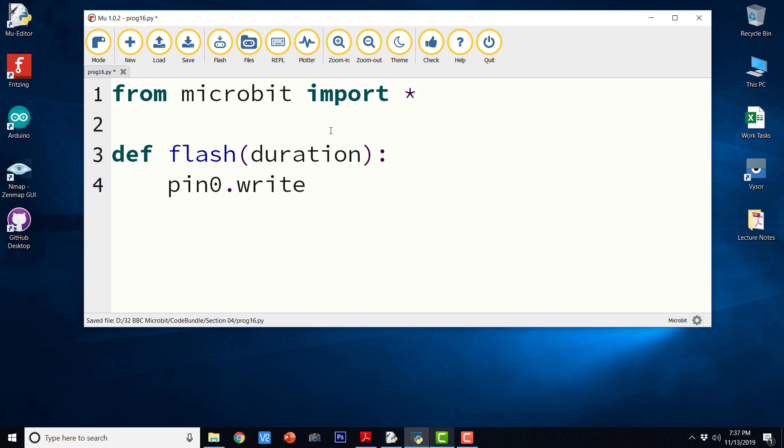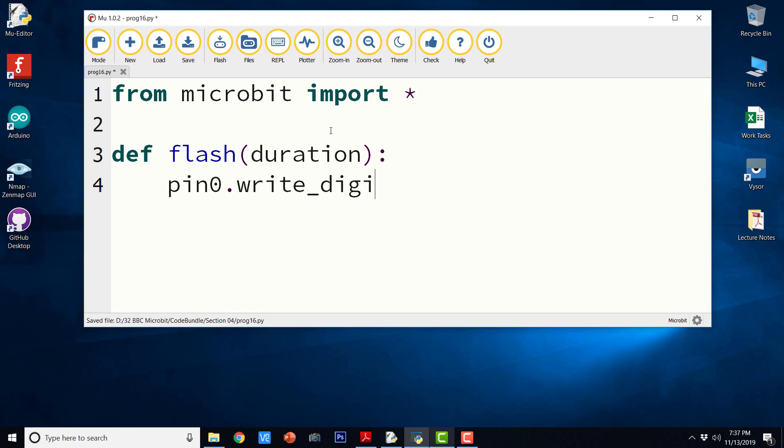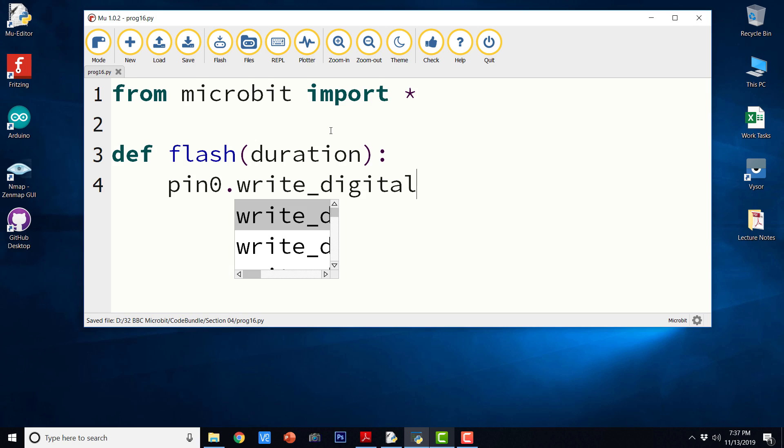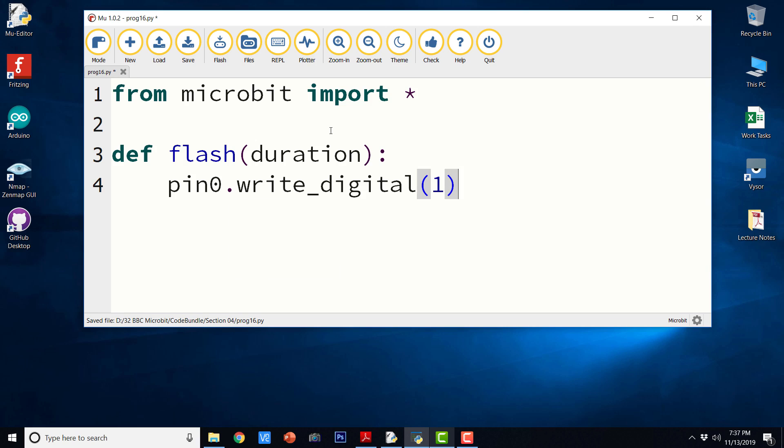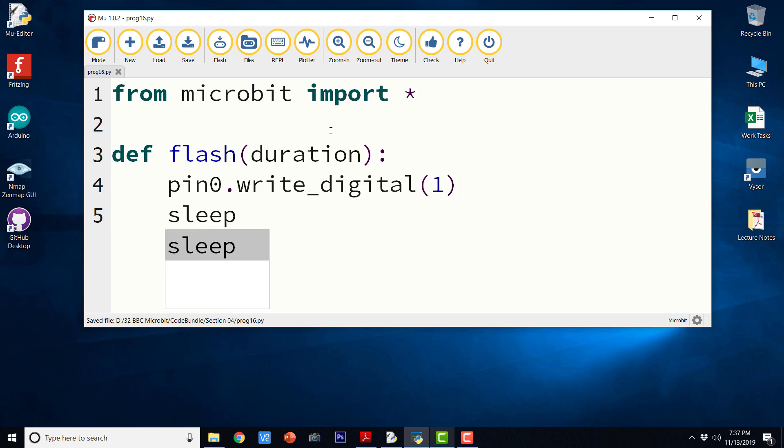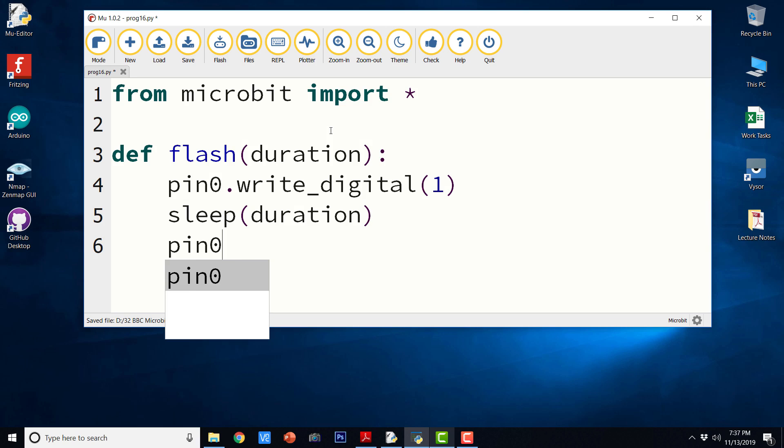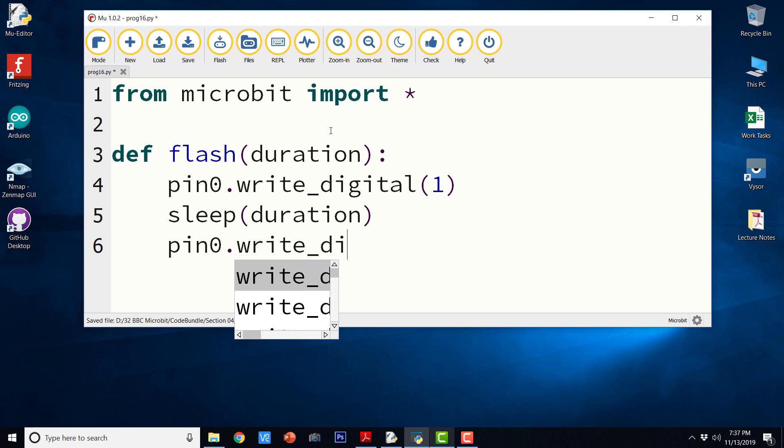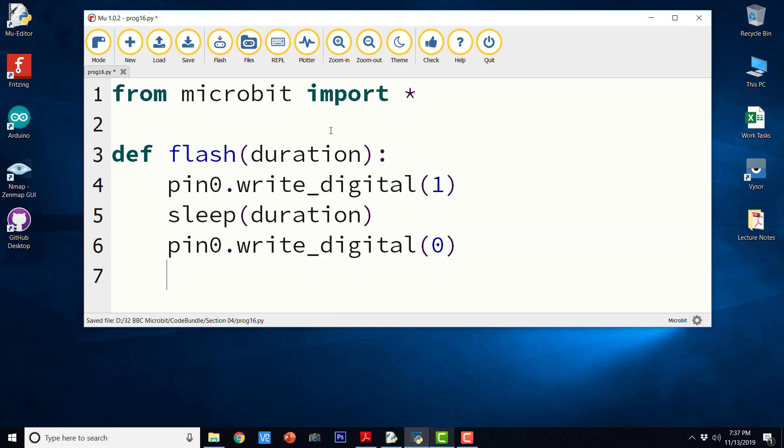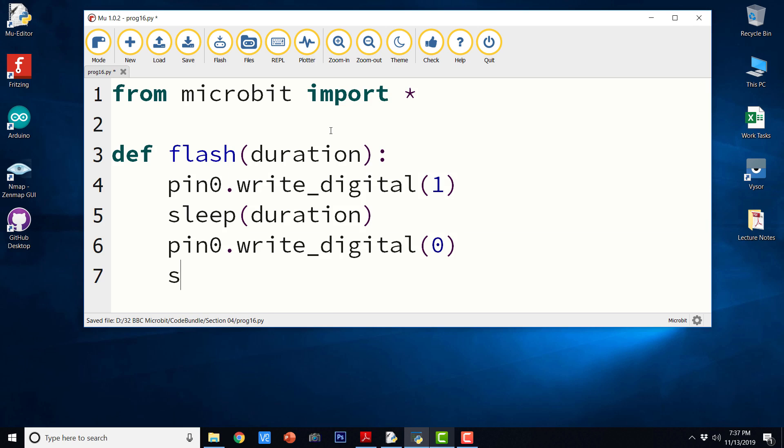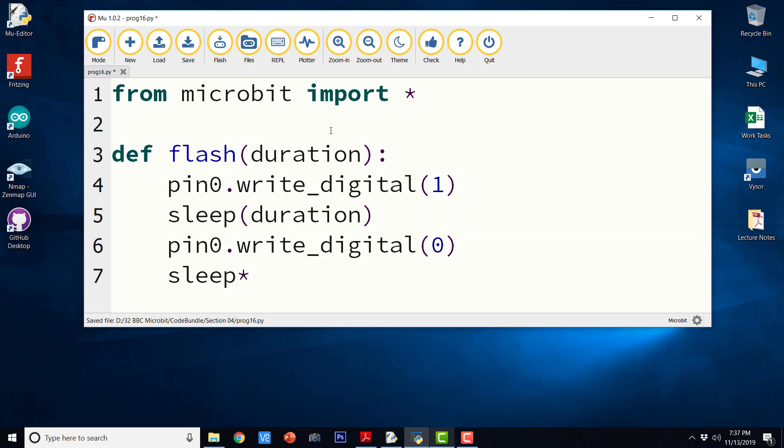Write digital one, sleep duration, pin zero write digital zero, sleep duration.